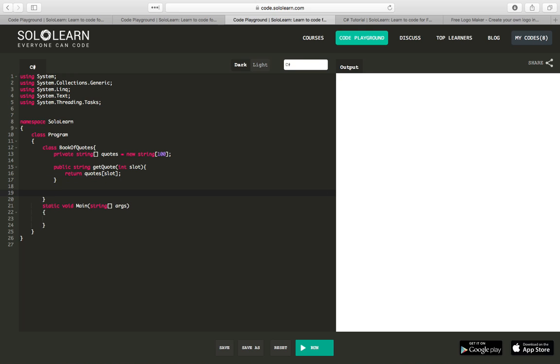And then we will have another public method. This time we're going to set a quote into our book. So we're going to store a quote inside our book. So public void, because we don't really need to return anything. So we're going to set quote, int slot.